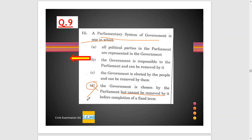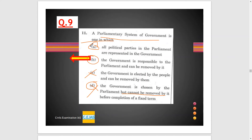Option C states the government is elected by the people and can be removed by the government — no, people do not remove the government; only parliament has that power, specifically Lok Sabha. Option A states all political parties in parliament are represented in the government — no, all political parties are not represented in the government, though they can participate in parliamentary committees. So option A is also a wrong option. If A, C, and D are wrong, then option B is correct: the government is responsible to parliament and can be removed by it.